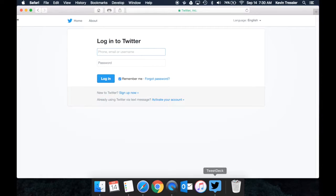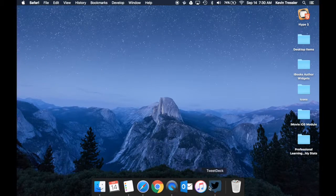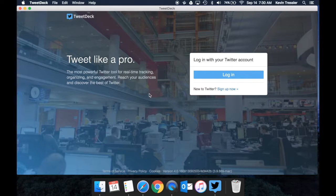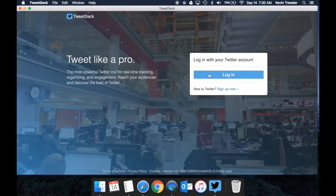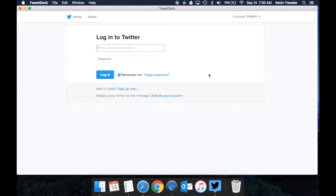Or if you want to use the application, which is what we're going to look at in a little more detail, you can download TweetDeck and when you open it, it's going to ask you to log in. So I'm going to go ahead and log in.